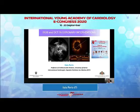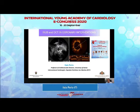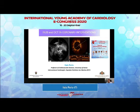Thank you for the invitation. I am Italo Porto from the University of Genoa in Italy, and I'm going to talk about intracoronary imaging in coronary interventions.